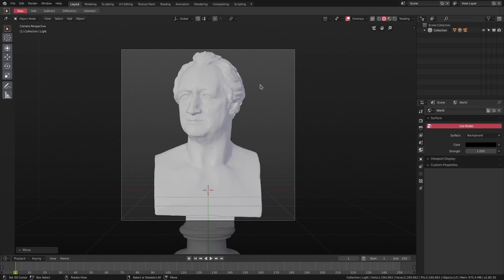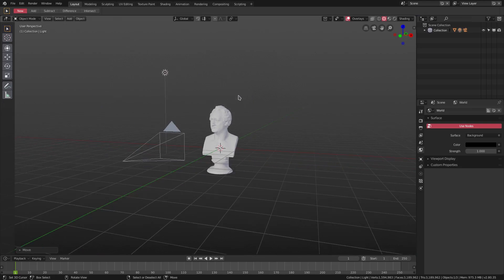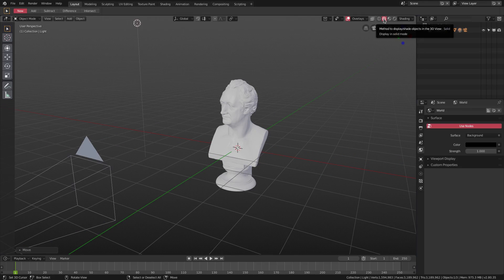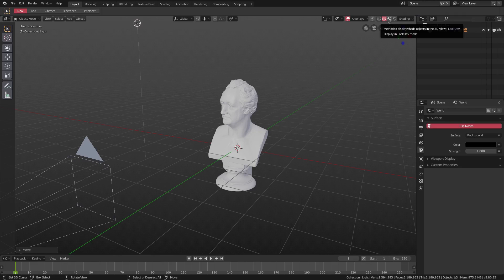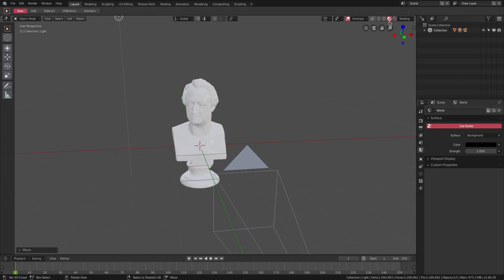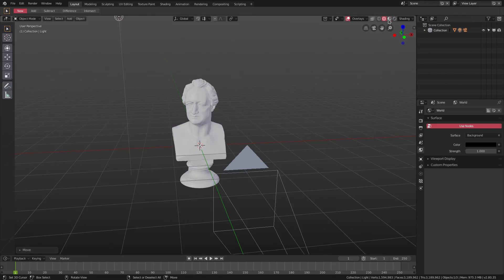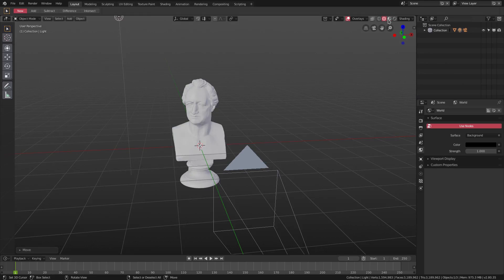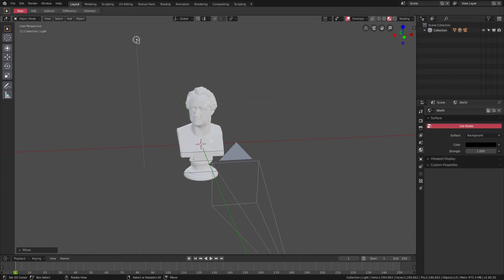We have the standard shading mode right here, which is solid, of course. We can go over to the material mode which is look dev. If we go to that, you can see that the lighting kind of changes a little bit between solid and look dev right there. You can see I have one single point light in the scene right now.